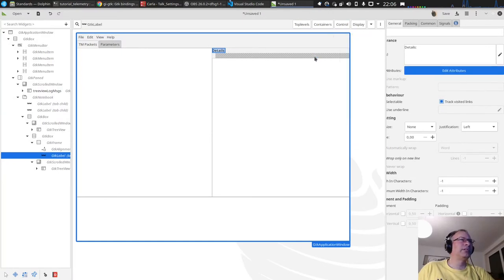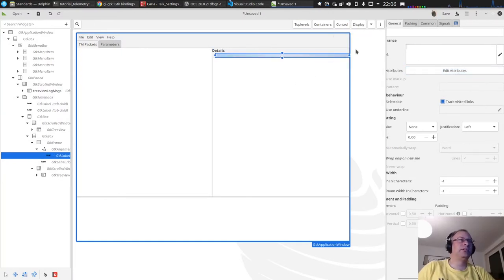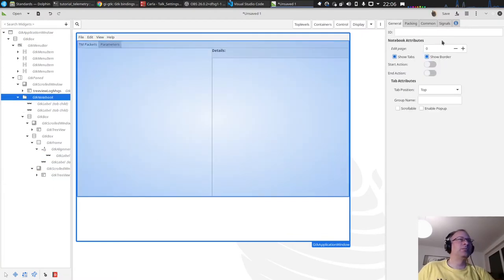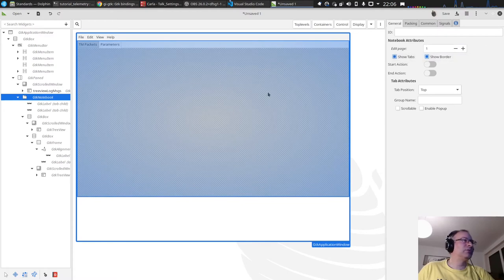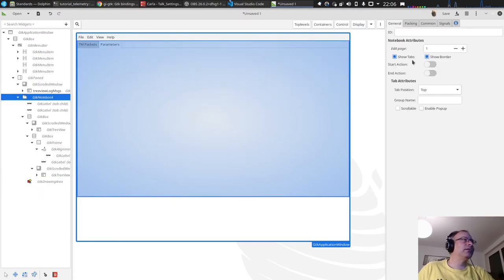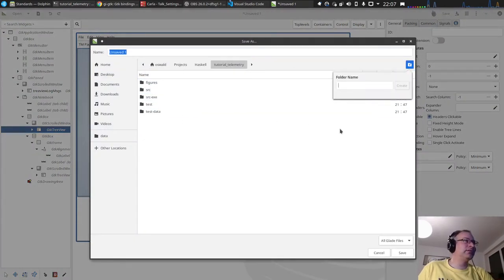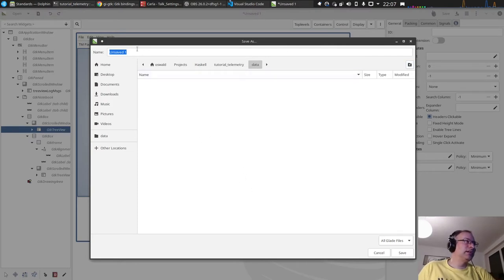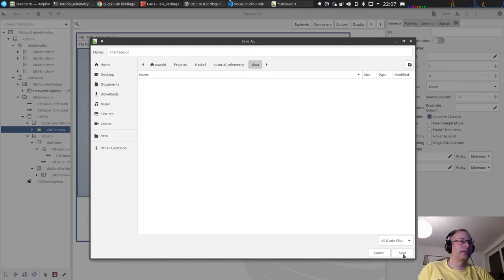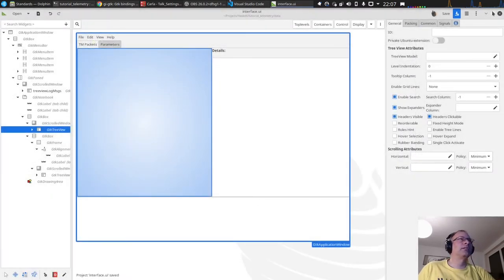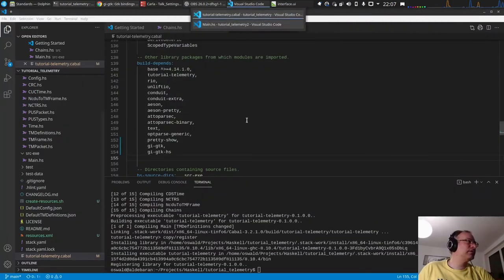For now I'll just add a placeholder label which doesn't do anything. Then on the second page, which is still empty, I'll place a GTK DrawingArea. Now let's save the file. I'll create a new directory called 'data' for the data files and save it as 'interface.ui' there.